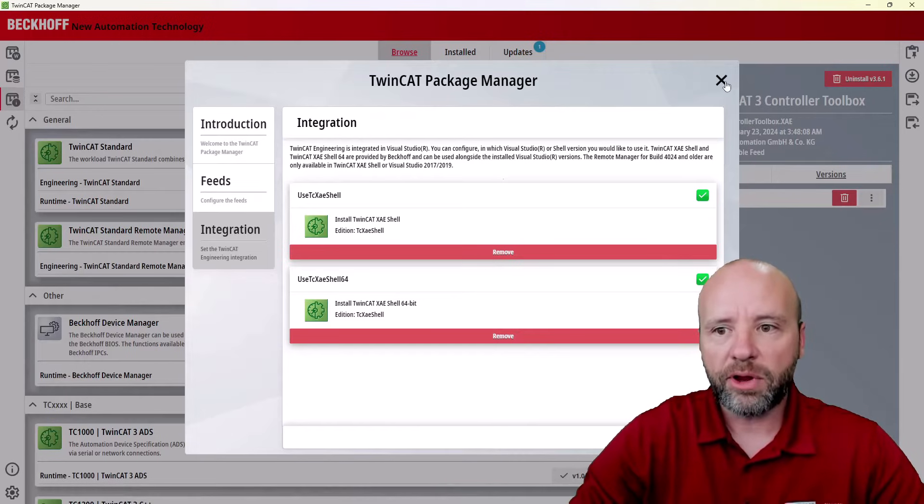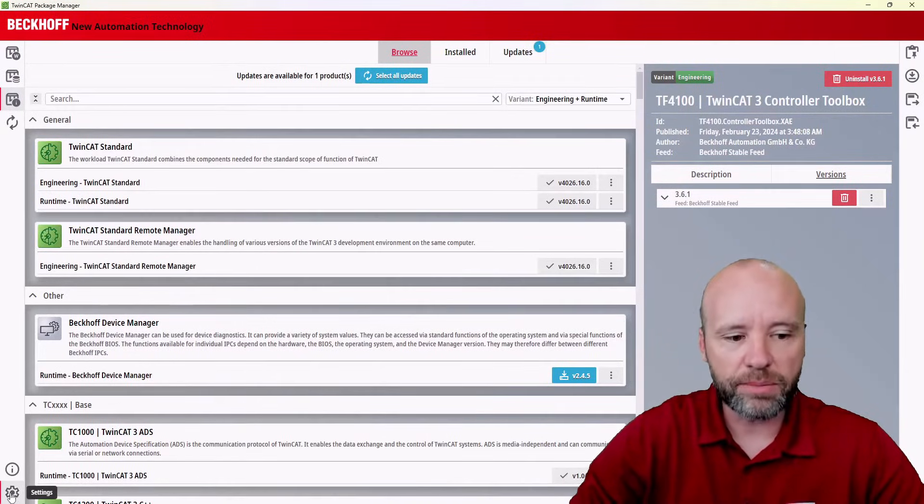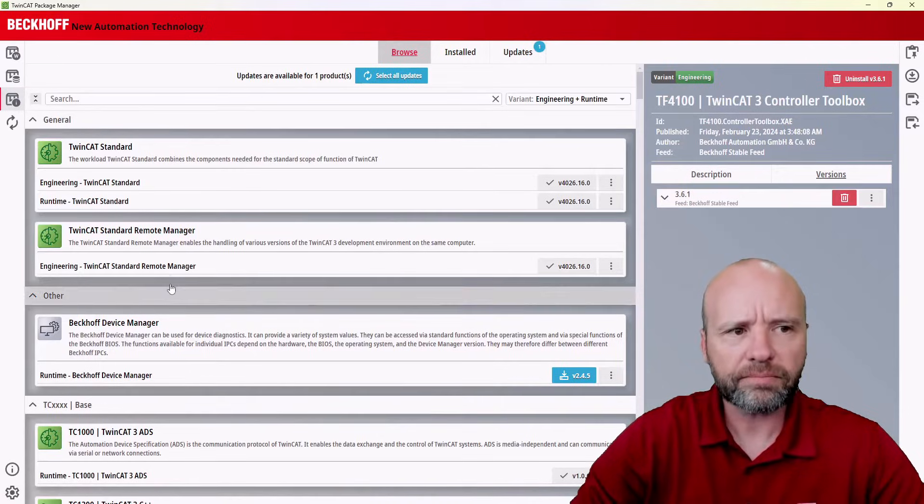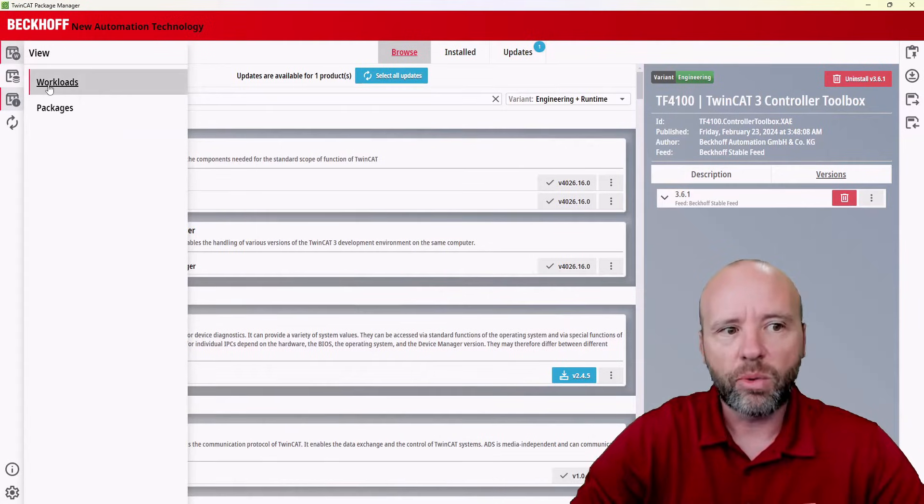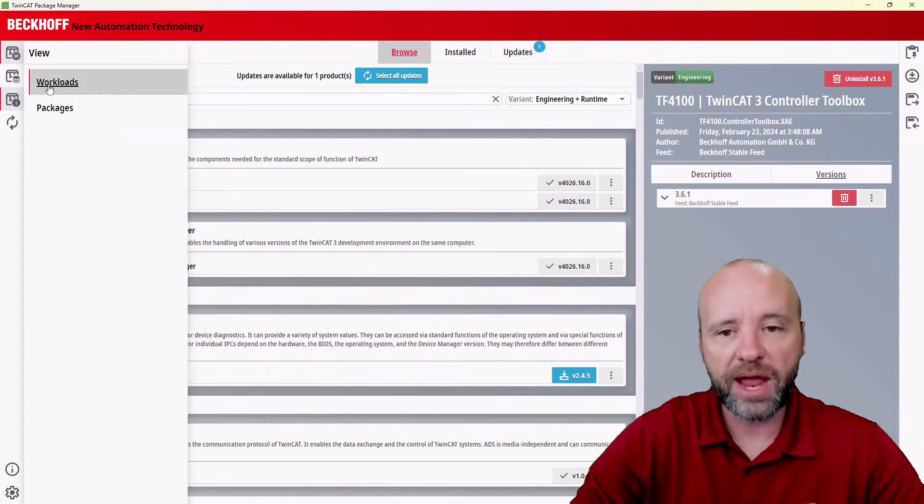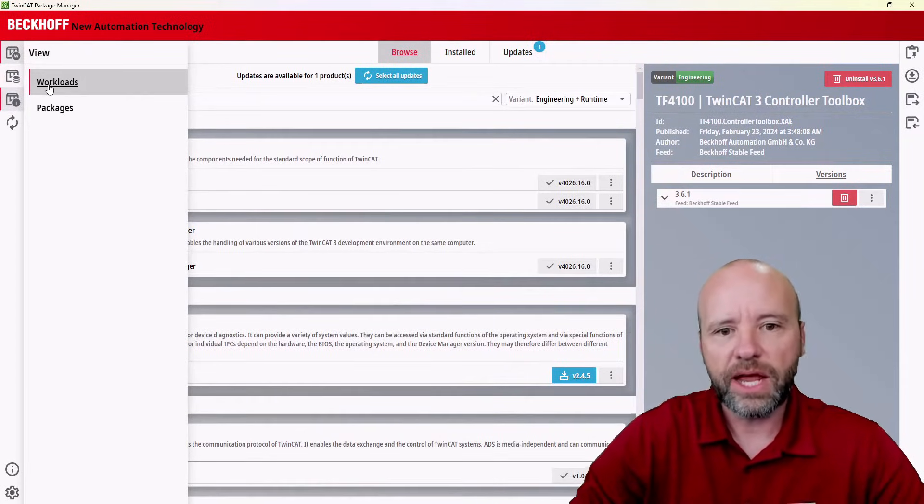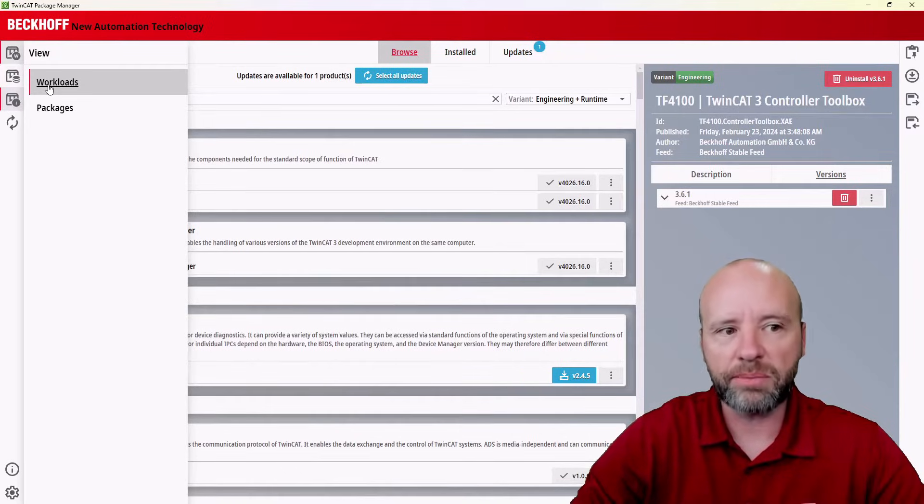I'm going to go ahead and close this screen. You can get back to this anytime by hitting this gear icon in the bottom left. The next thing to show you is up in the top left, you can actually change the views. Workloads are combinations of packages. These are the things you'll mostly use, and this is how you'll install TwinCat Standard or TF products that you might be familiar with.